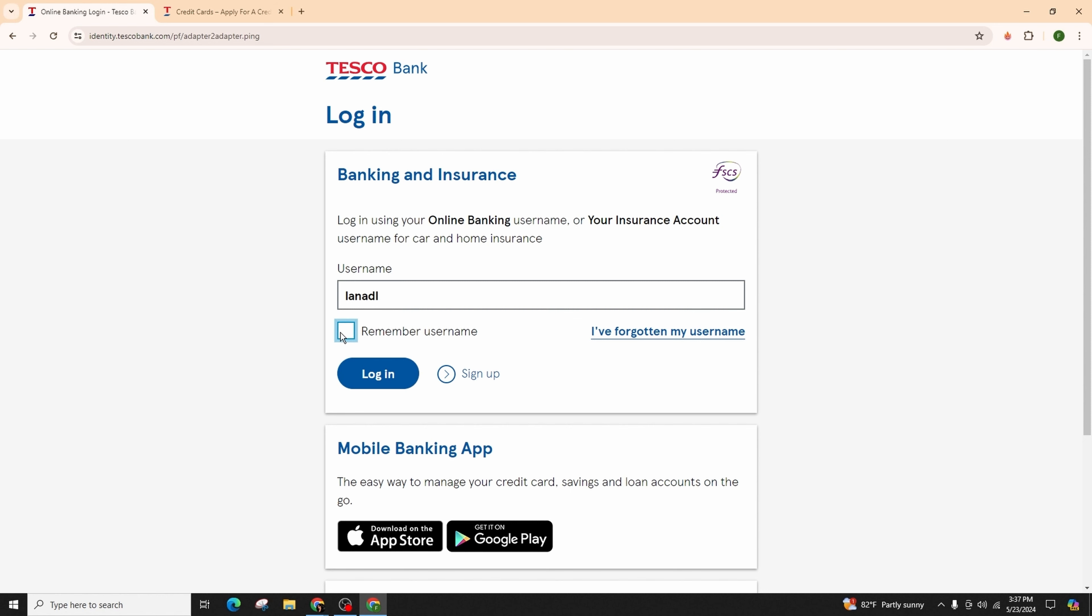But if you're using a public or shared computer, do not check this box for security reasons. In case you have forgotten your username, simply click on this link to retrieve your username. After that, go ahead and click on the login option that is highlighted in blue color in order to successfully log into your Tesco Bank account.